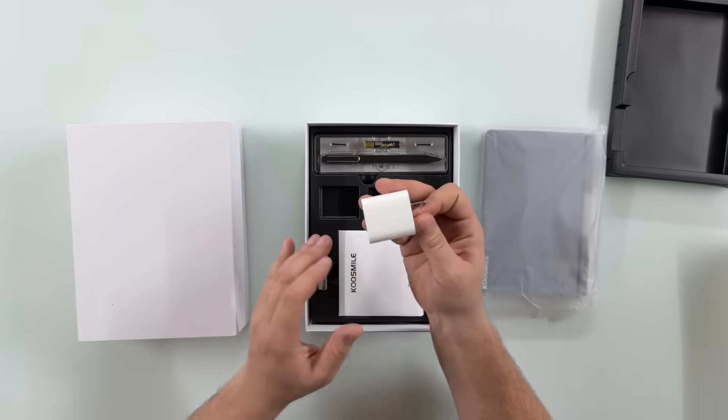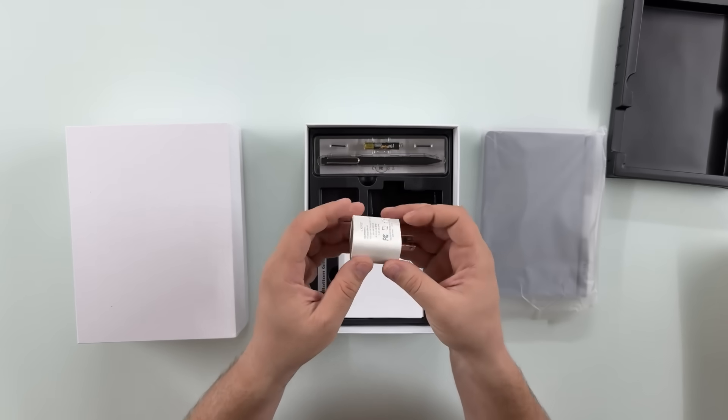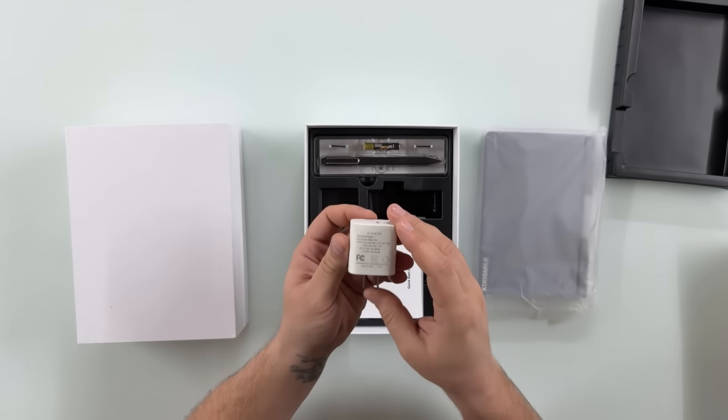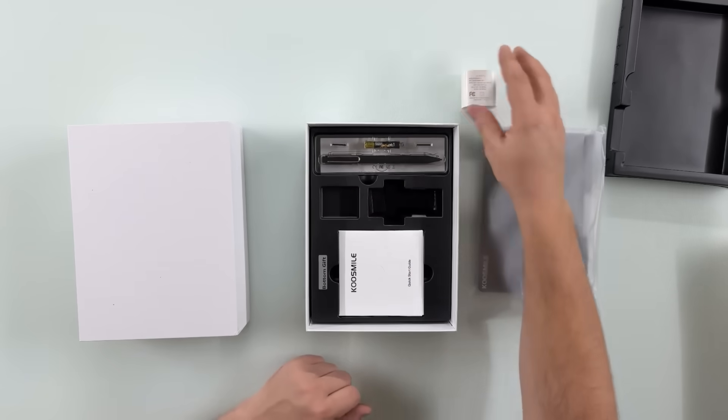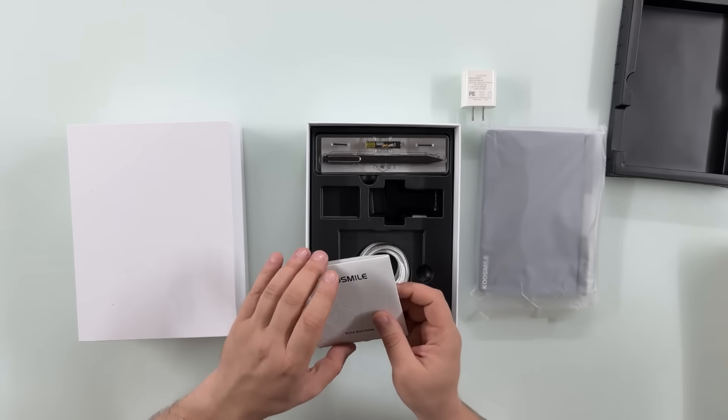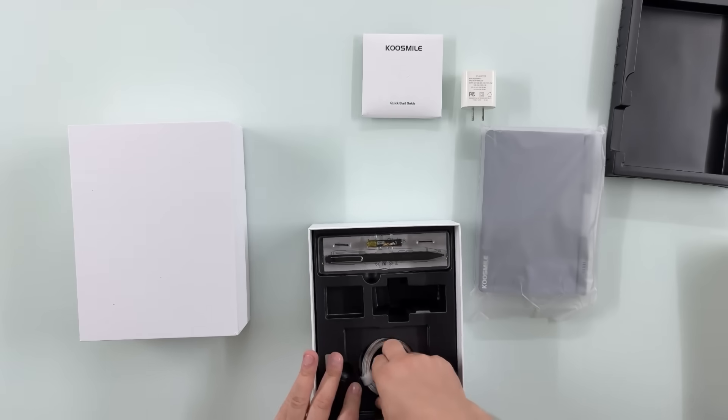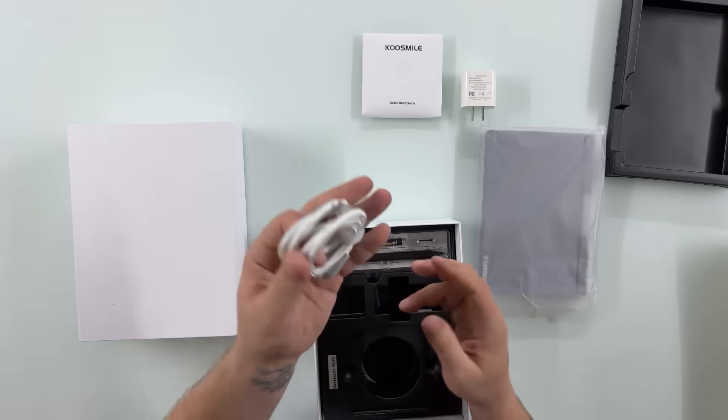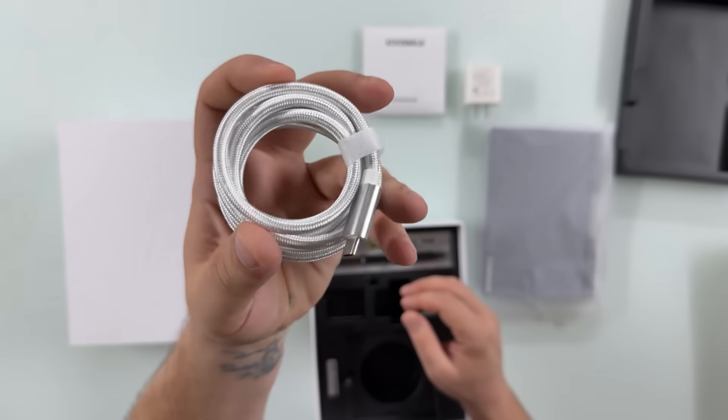The power brick here, 30 watt, because that's the power delivery system for this unit. Then of course you have the quick start guide. Besides that, you have the charging cable, it's USB-C to C braided, really good quality.